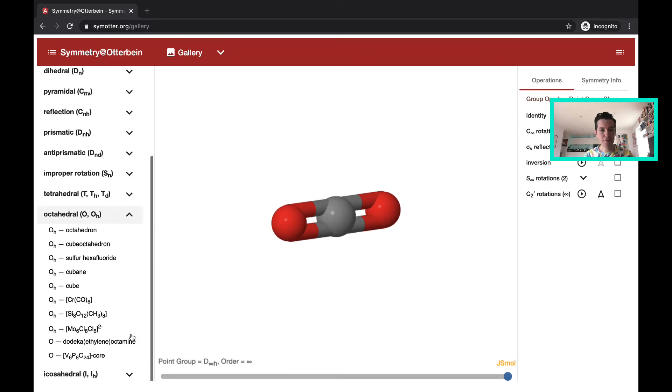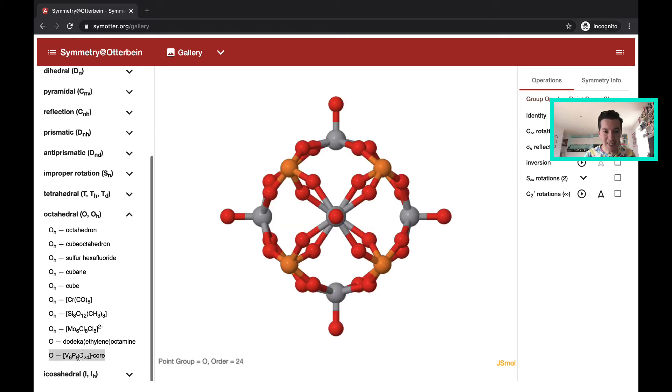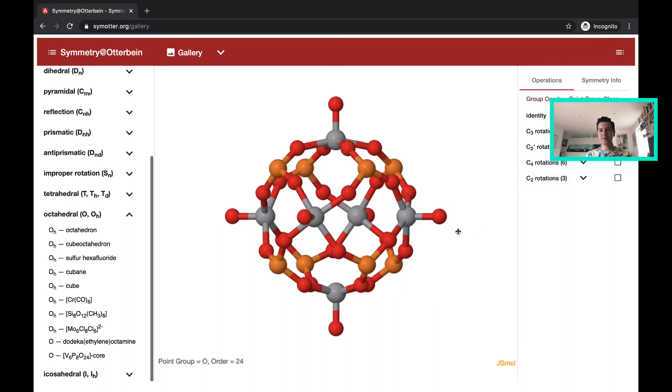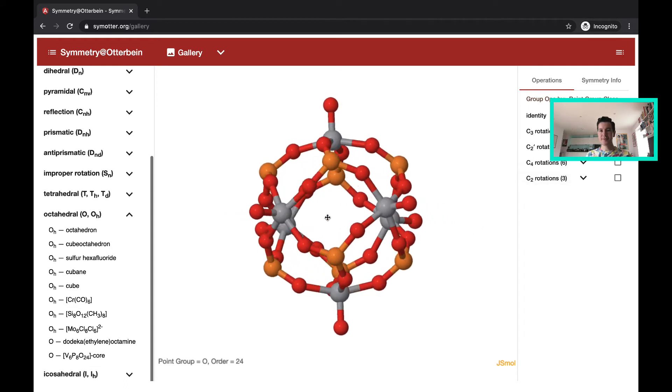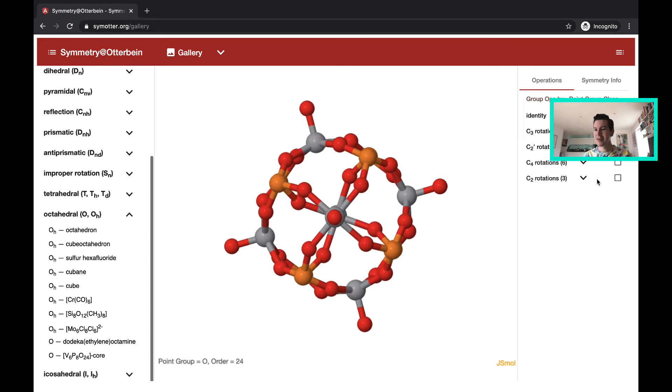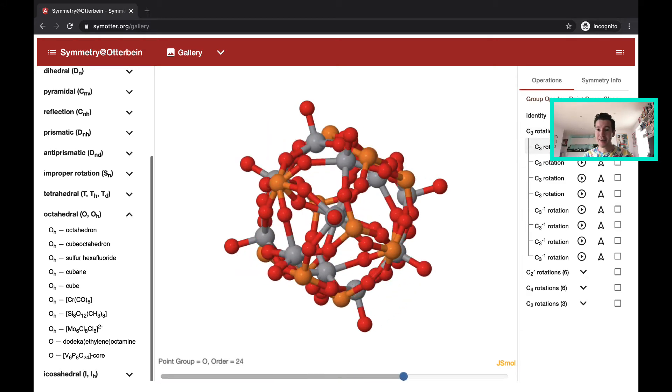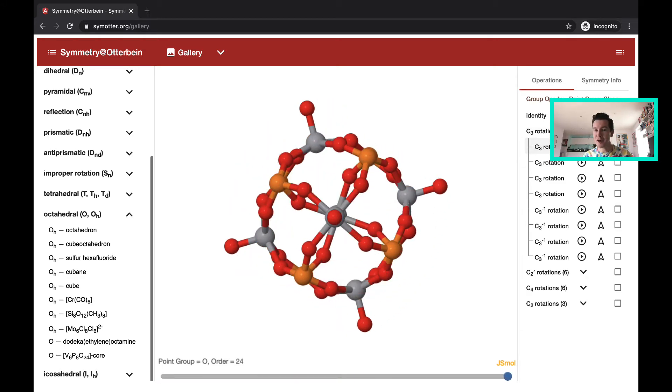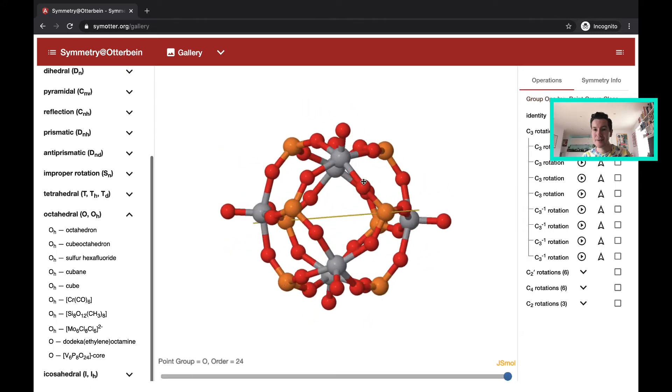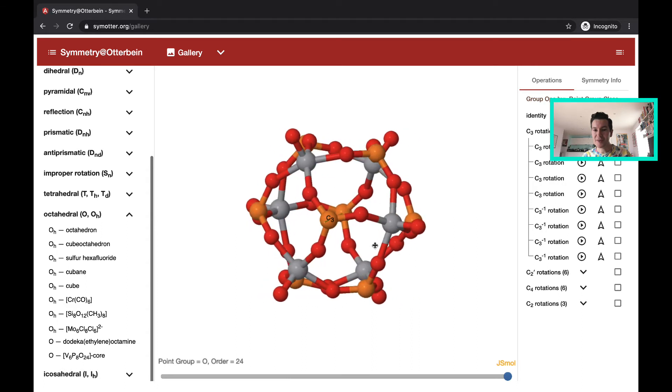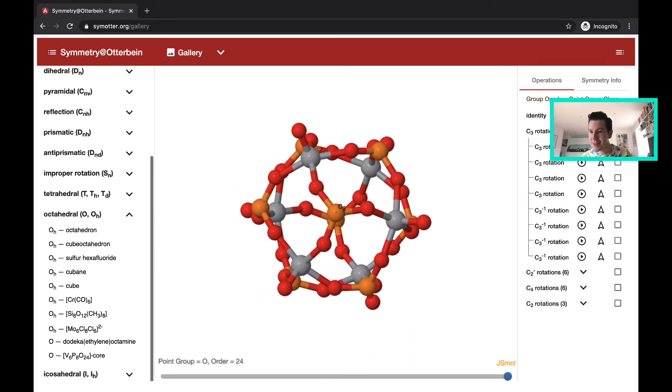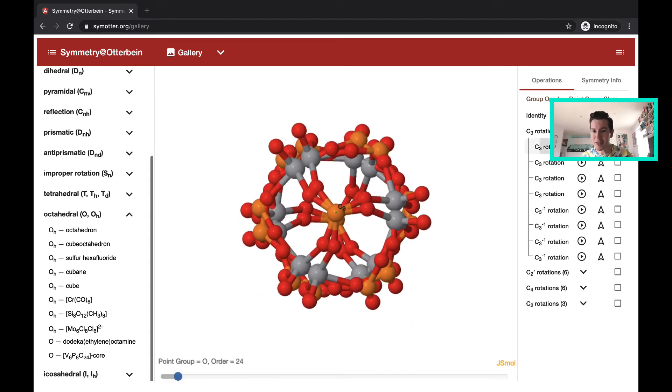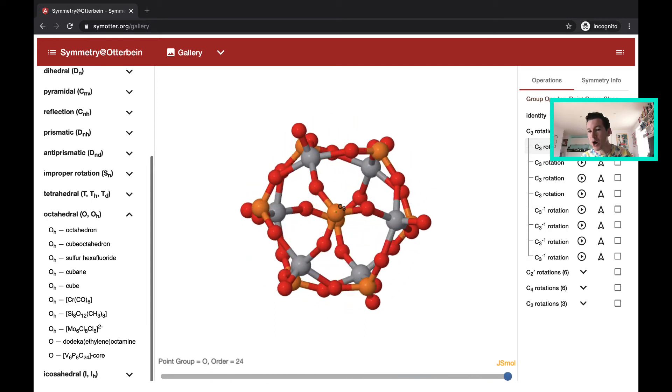So if I go to an octahedral complex, let's take this vanadium phosphate system. You can see it's a lot trickier to see possibly what symmetry operations exist. So you can go through each one. So there's a C3 rotation axis. You can hit play, you can see that operation. And you can also get it to show this symmetry element itself. So that's the C3 rotation axis. And then hitting play applies a C3 operation.